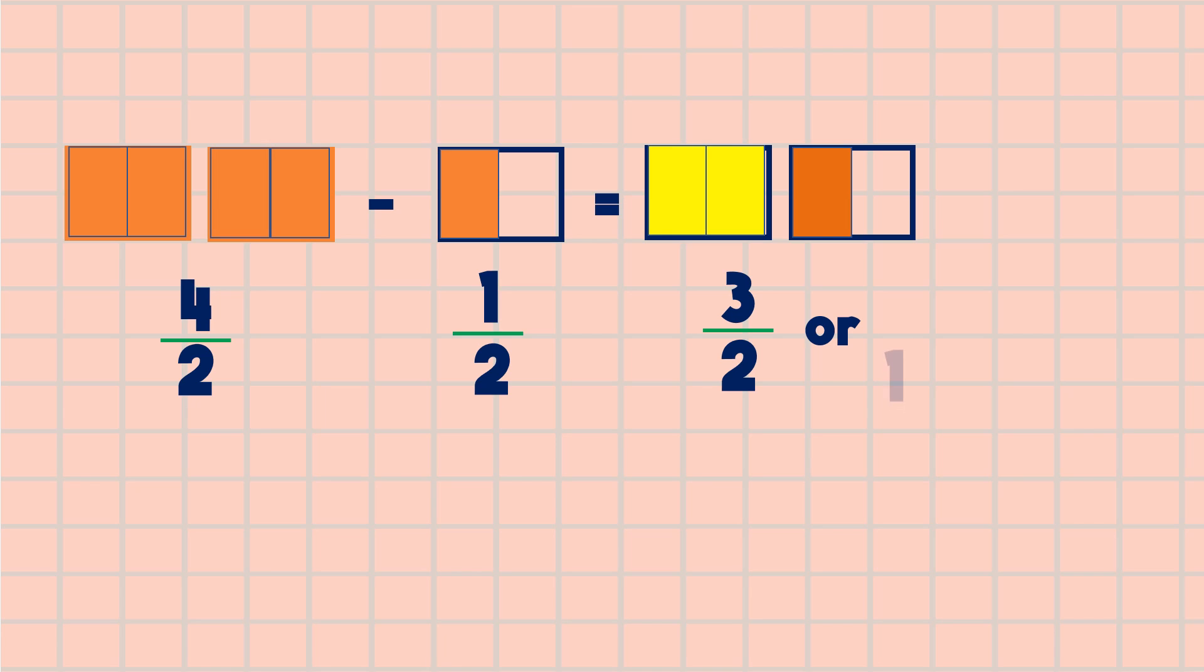So this is equal to one whole and one-half. Three halves is equal to one and one-half.